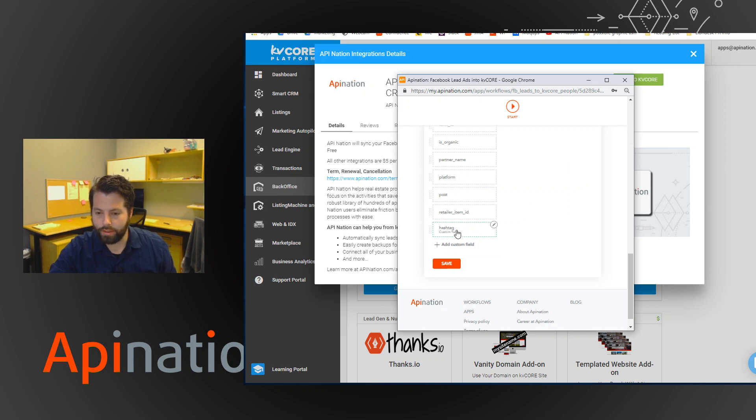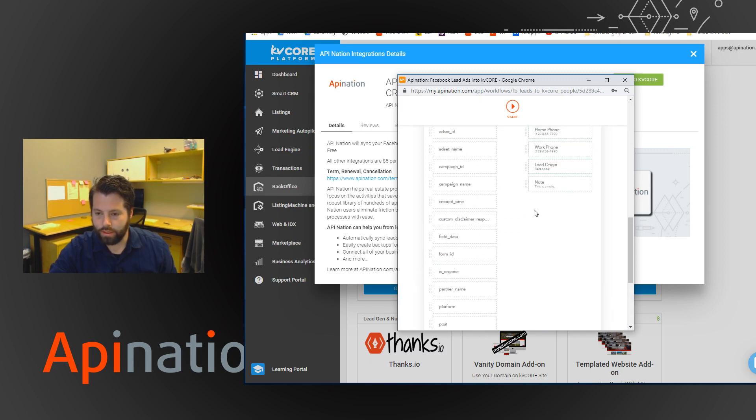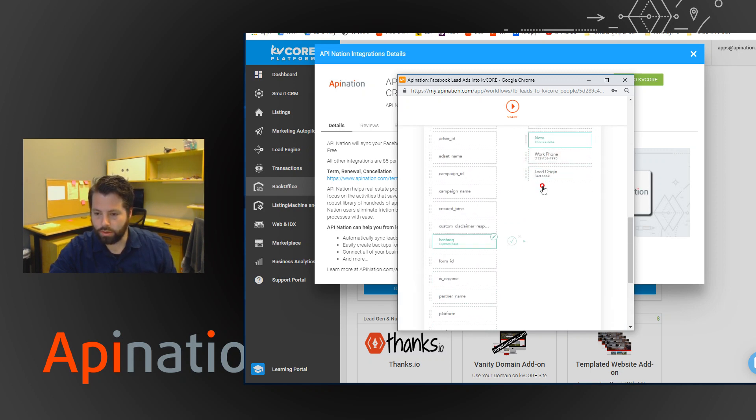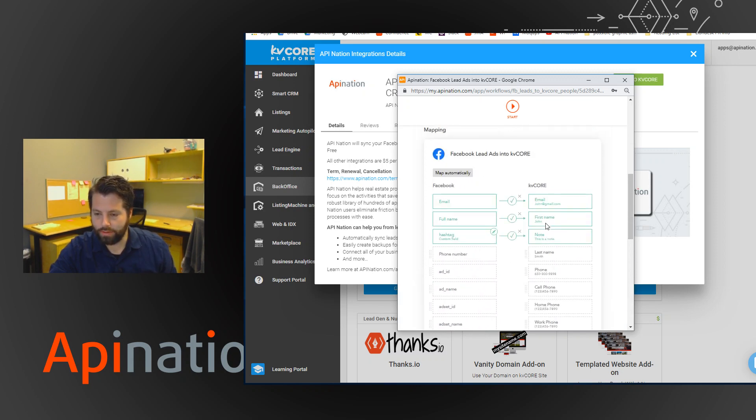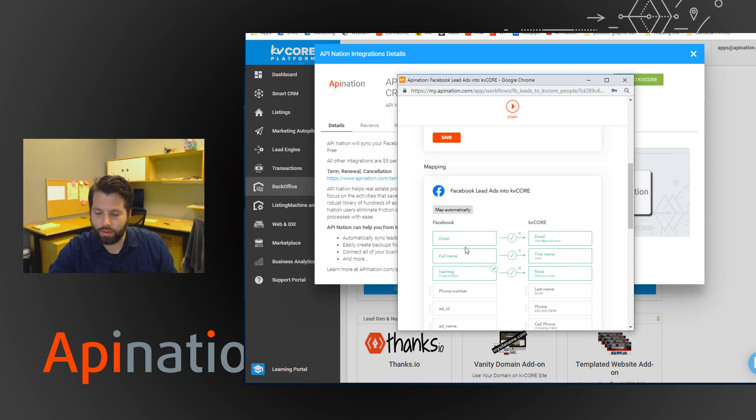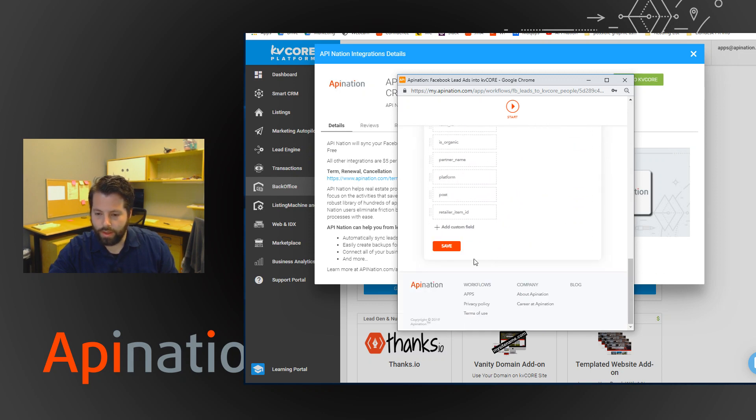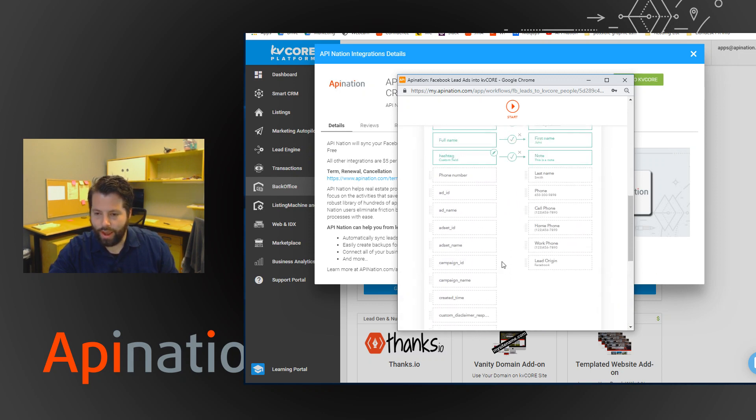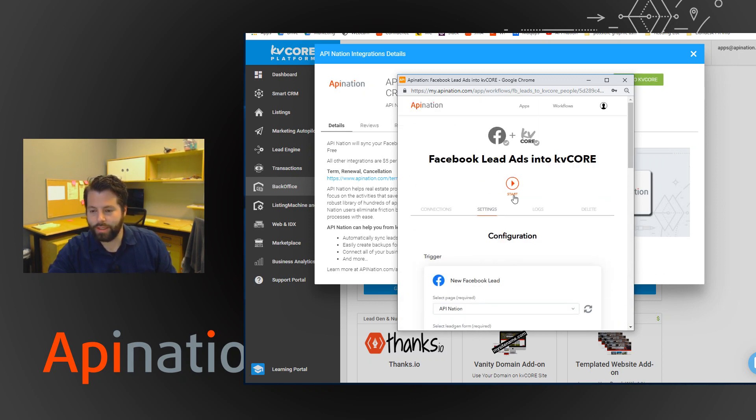And just make sure to map this to the notes field in kvcore. So we got email to email, full name to first name, which is okay for now, hashtag to note. Great. And then just click Save.